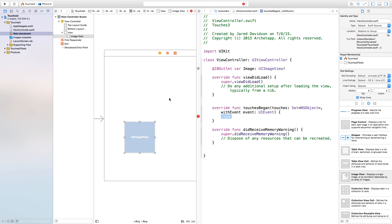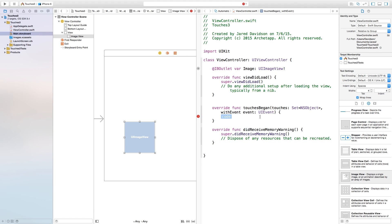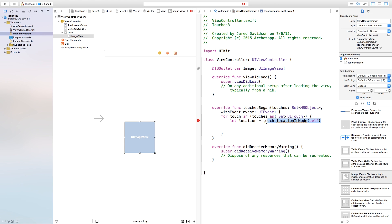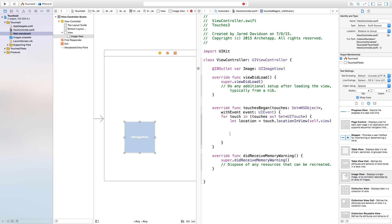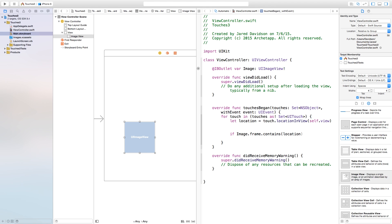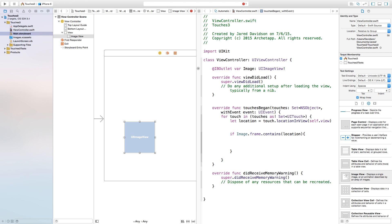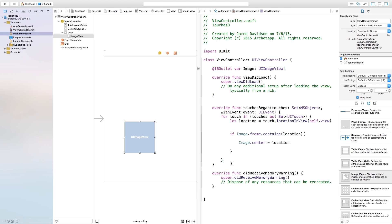Now create a new function called touchesBegan. Inside it, we'll borrow from our SpriteKit project — take the for-let statement and paste it into touchesBegan. A couple of things to change: this should not be touch.locationInNode, it should be touch.locationInView, and this will be self.view. Inside the for statement, test whether the image is being touched: if image.frame.contains(location) then set image.center equal to location. That's essentially all the code needed to move this image.